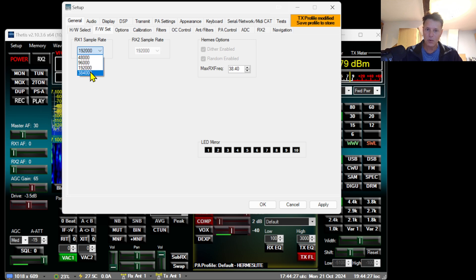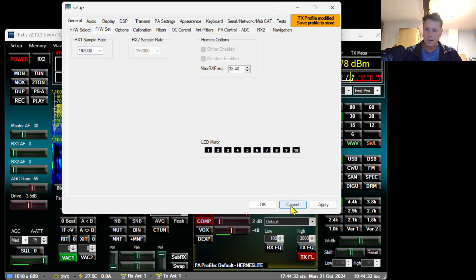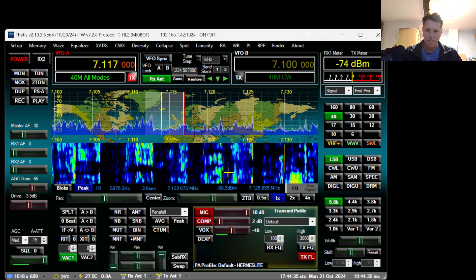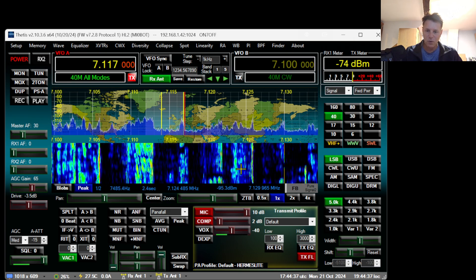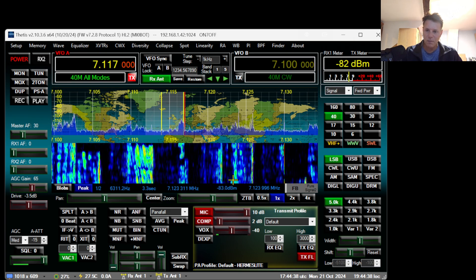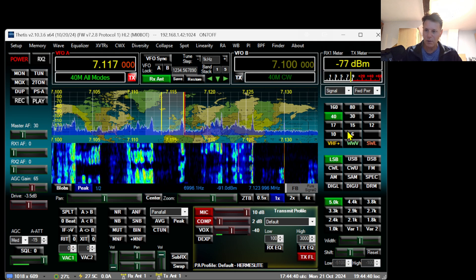Do not go to 384,000 but leave it at 192,000. Let me click Apply and OK. Next, let me change the band. I will go to 20 meters for example.